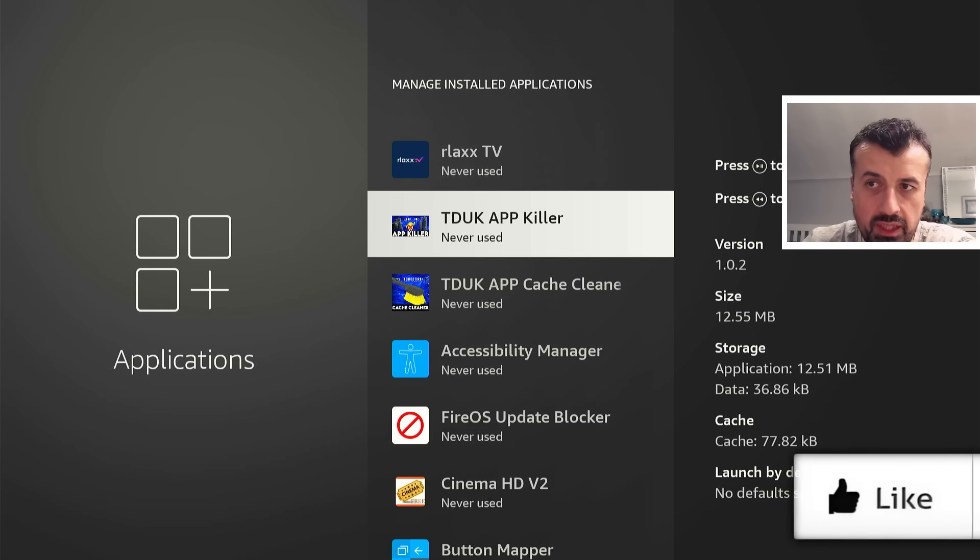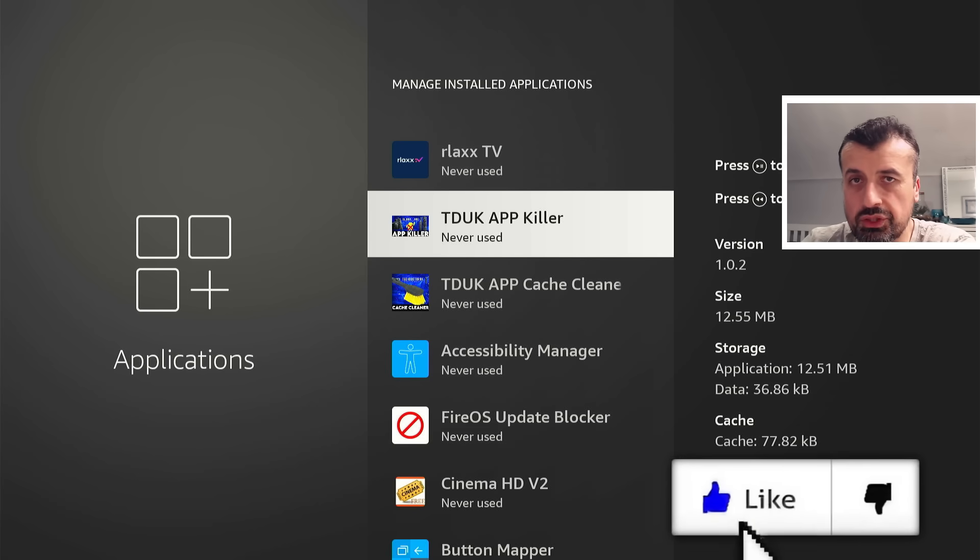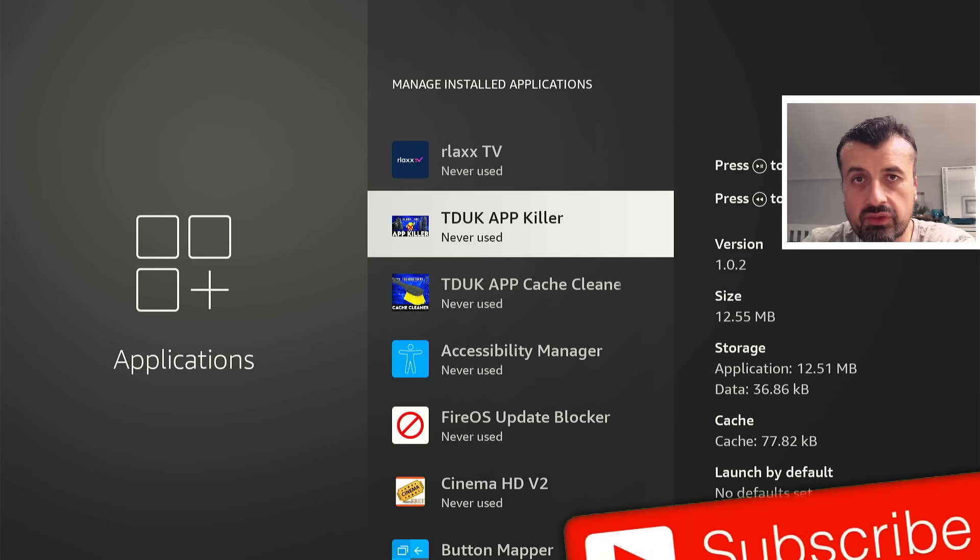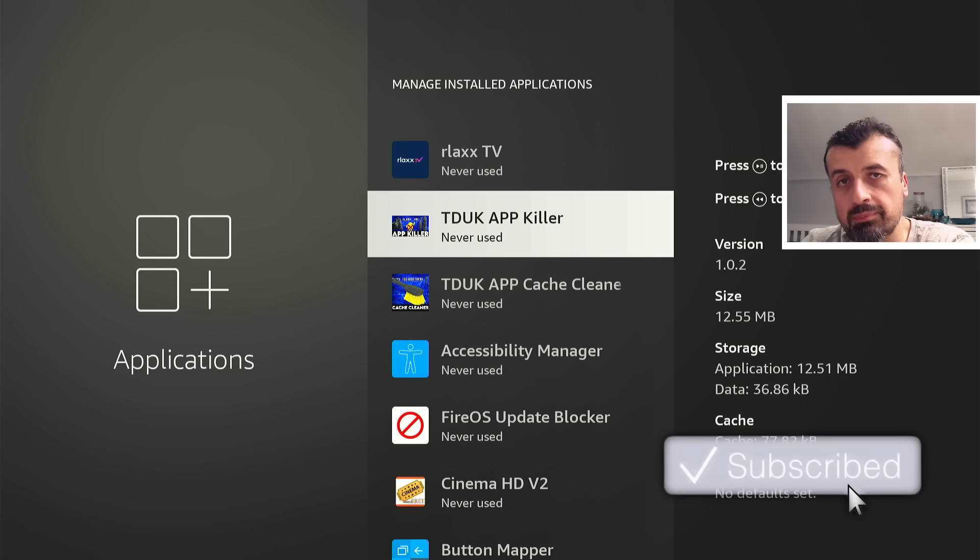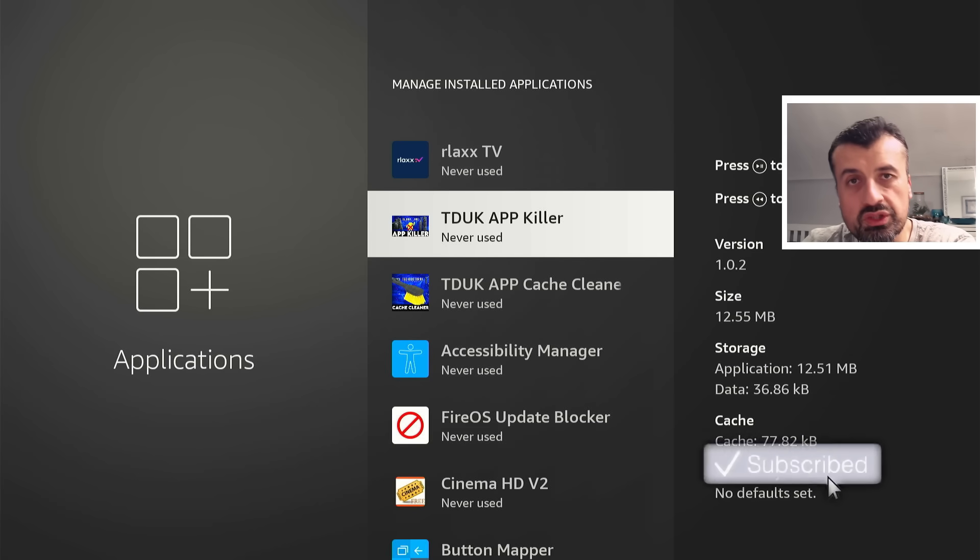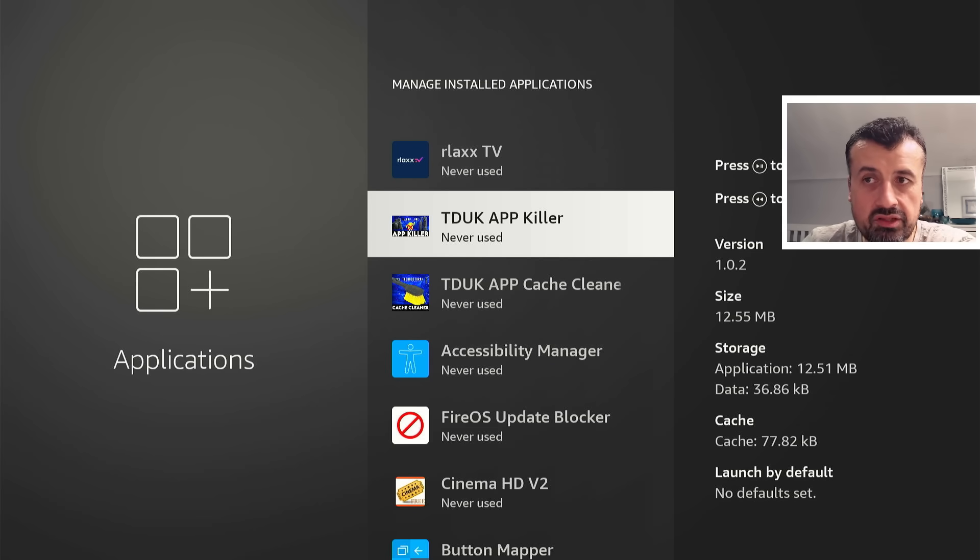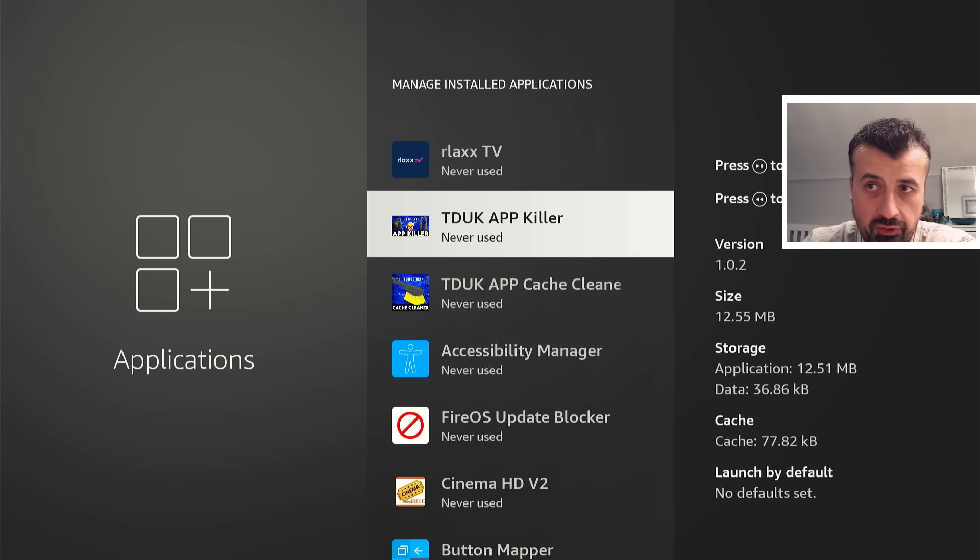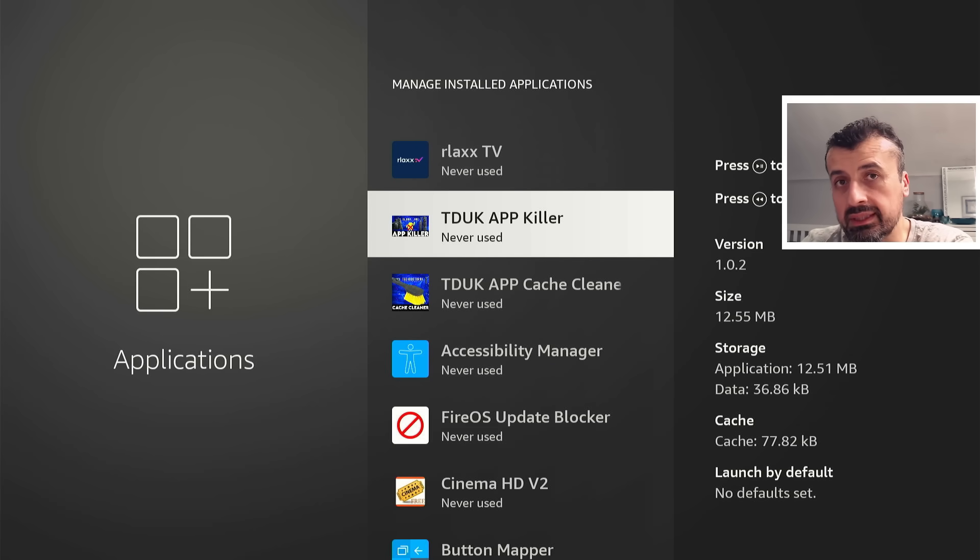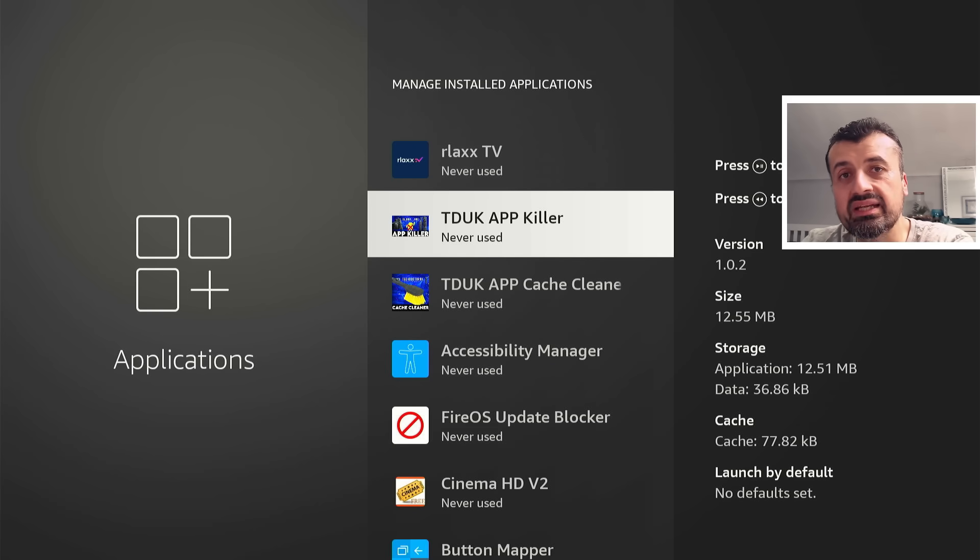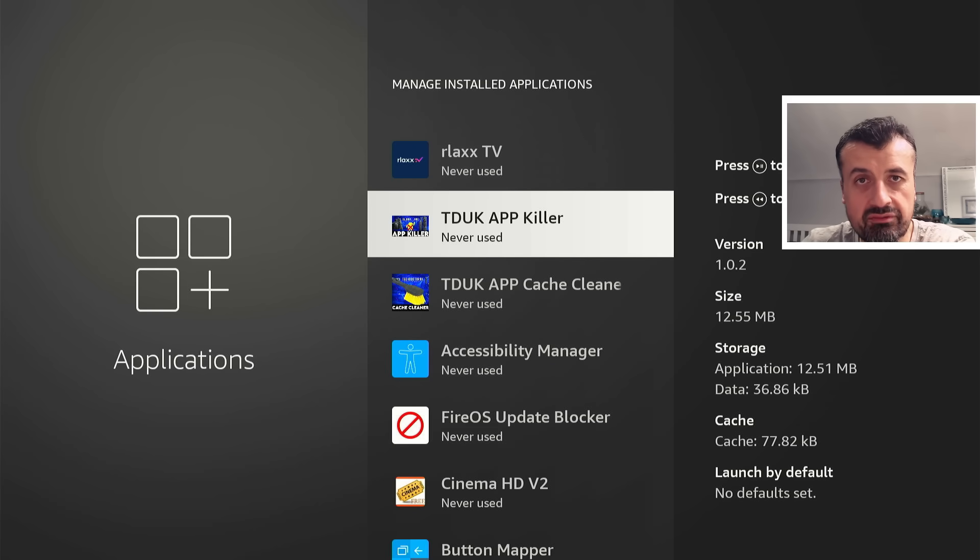is if you have the new feature, the app offloading enabled on your device, app offloading will automatically remove any applications it thinks you haven't used for a while. If I follow the logic here it will automatically remove the app killer, it will automatically remove Downloader, and really any application it thinks I haven't used for a while.